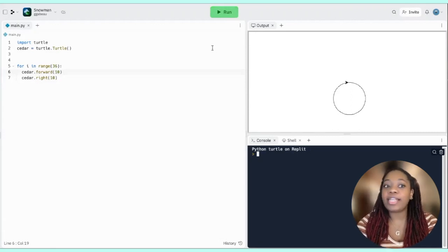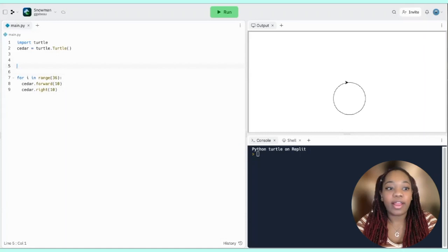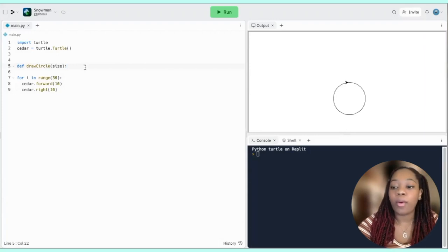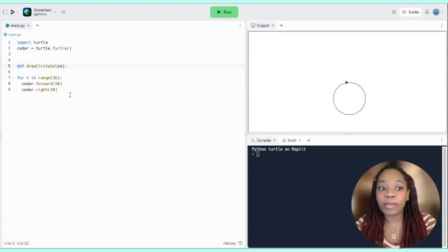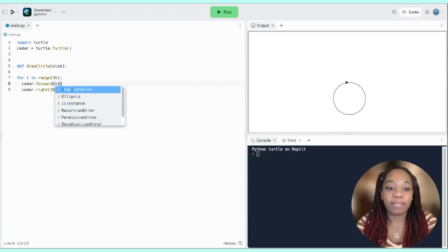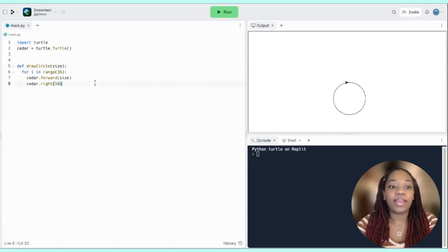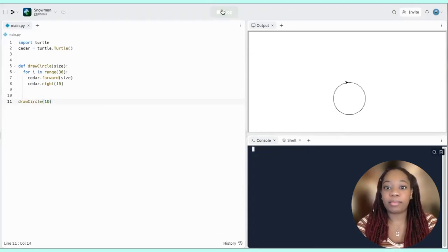Our snowman is comprised of three different circles, so instead of writing the loop over and over again it'll be easier to create a function. I'll define it: def draw_circle(size). The parameter size is a placeholder — we'll give the actual value when we call the function. Inside, cedar.forward(size) is indented so it lives inside the function. Now if I call draw_circle(10) we get the exact same circle as before.